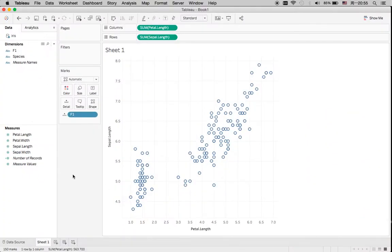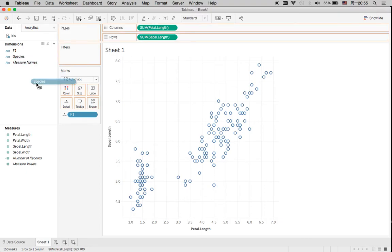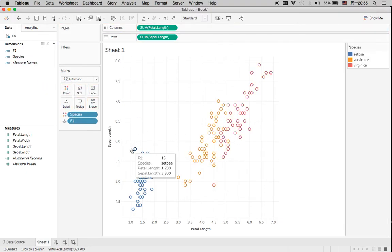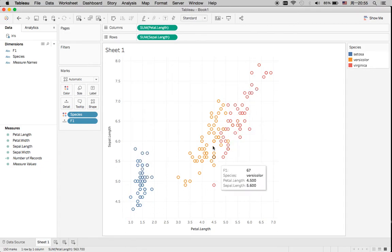Now I'm going to visualize the actual clustering from the original data. I'm going to drag species into the color. You can see there are three categories: the blue one, the yellow one, and the red one. This is the actual result.